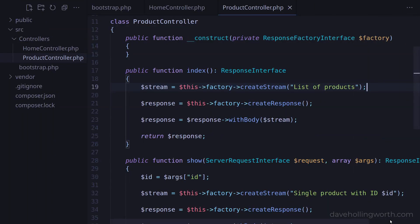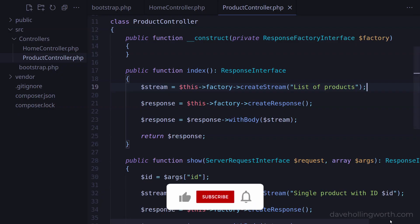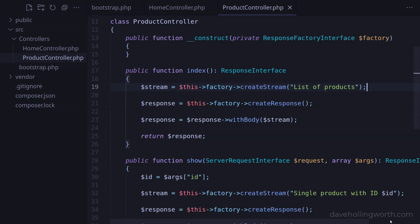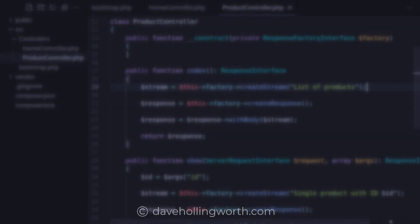So, by using dependency injection, the code is cleaner, more flexible, and as we can inject any dependencies, easier to test. Thank you for watching, and I'll see you in the next one.